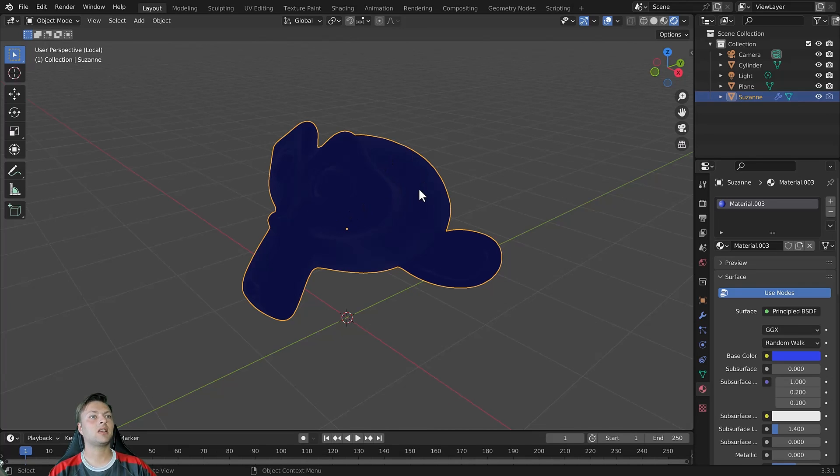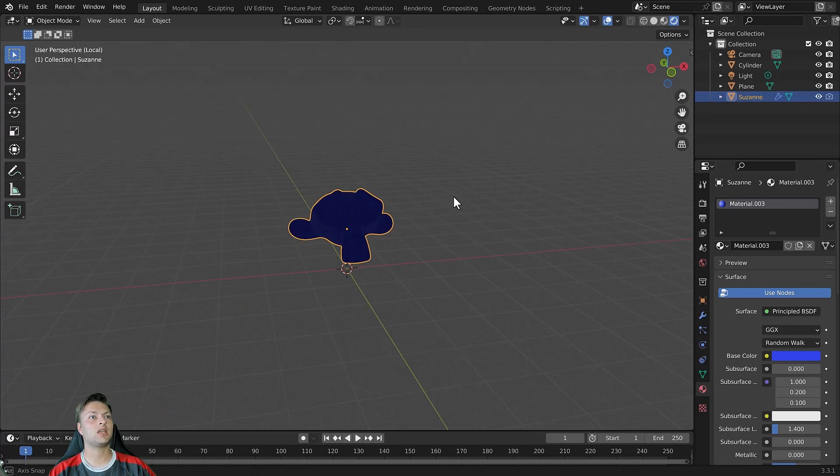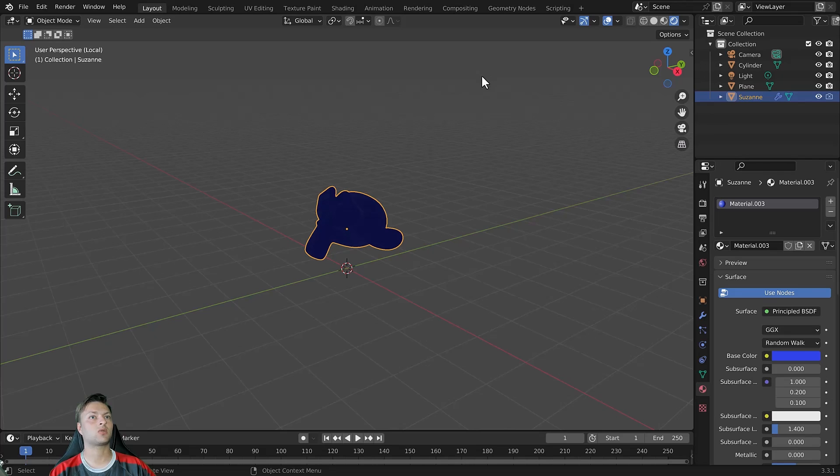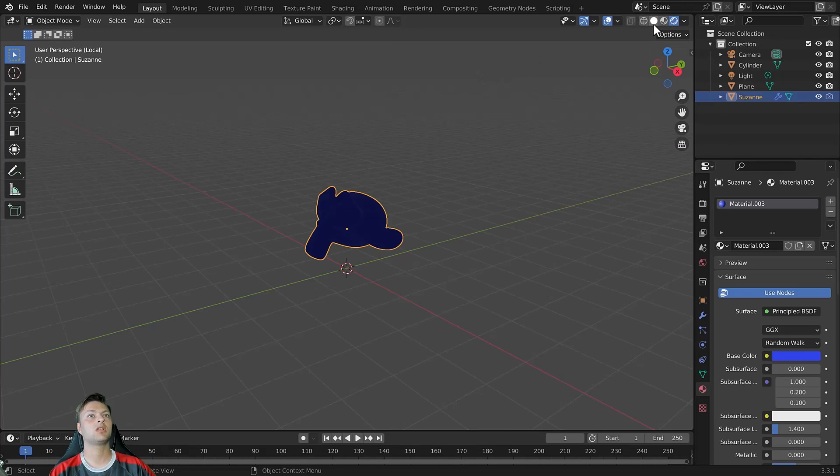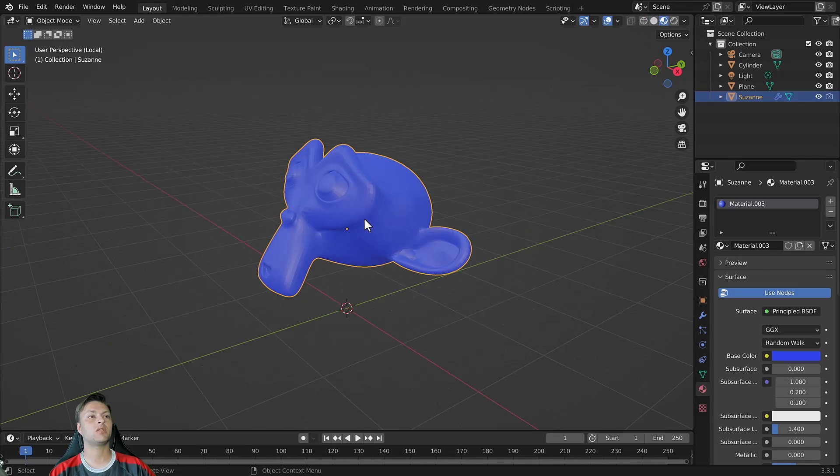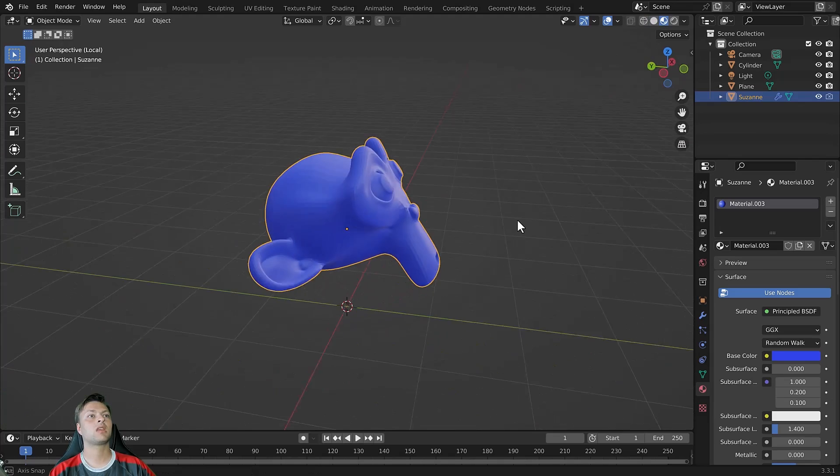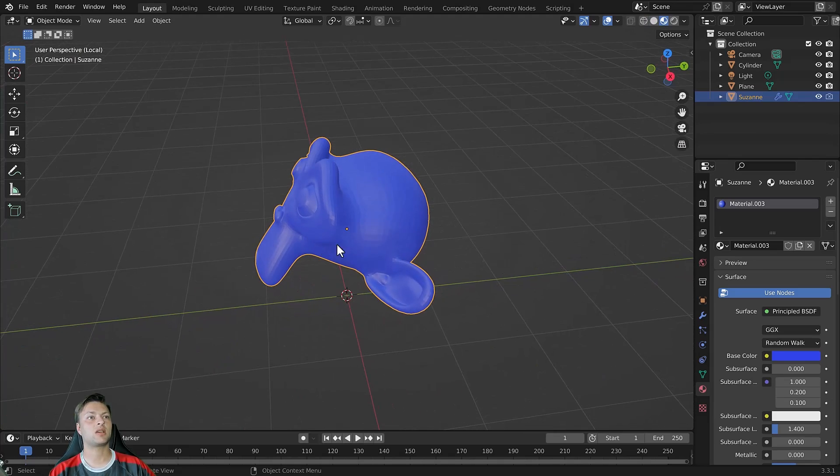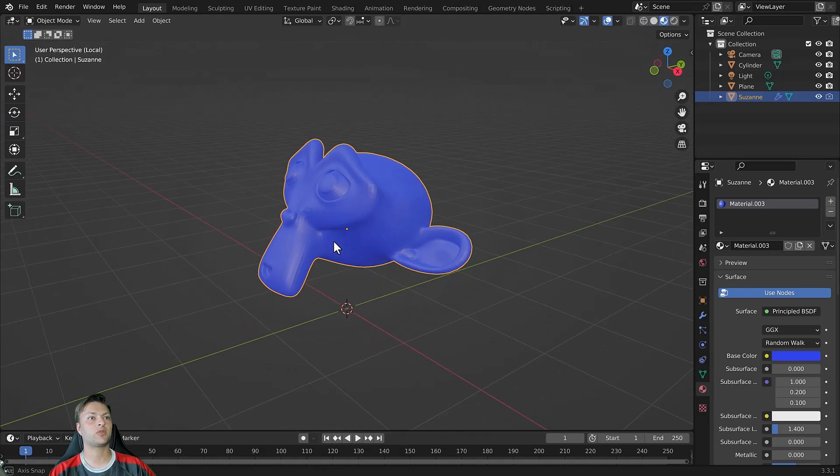Now the only issue here for me is I can't see my light source, but that's because I'm in rendered view. So I can go into solid view or material view and now I can get a better look at my 3D model.